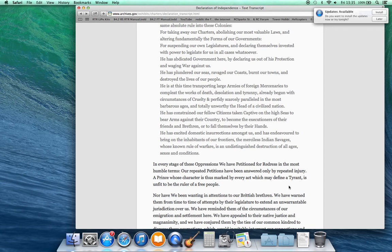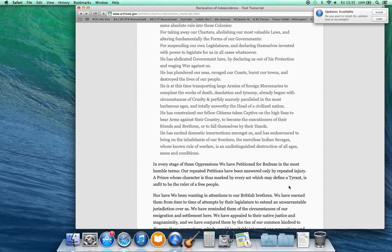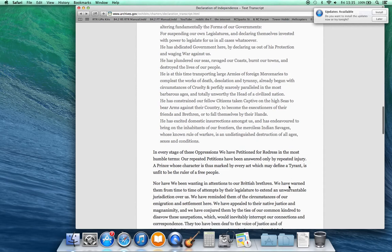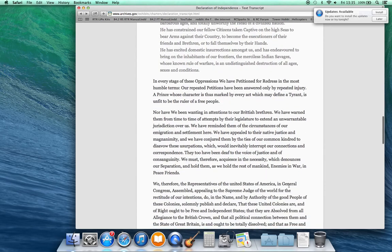He has constrained our fellow citizens taken captive on the high seas to bear arms against their country, to become the executioners of their friends and brethren, or to fall themselves by their hands. He has excited domestic insurrections among us and has endeavored to bring on the inhabitants of our frontiers the merciless Indian savages whose known rules of warfare is an undistinguishable destruction of all ages, sexes, and condition.